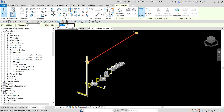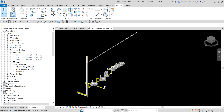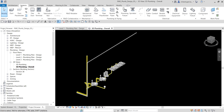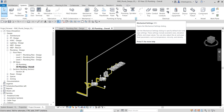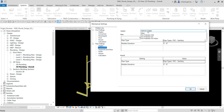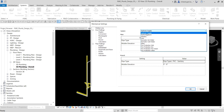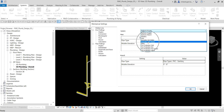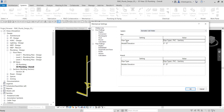So the first thing we need to do is set up the mechanical settings. Let's go to the Systems tab and look for Mechanical Settings, or you can also type 'MS'. On the Mechanical Settings, let's look for the Conversion. On the right side under Conversion, we need to change the system — we are going to create a cold water system, so I'm going to select that one.